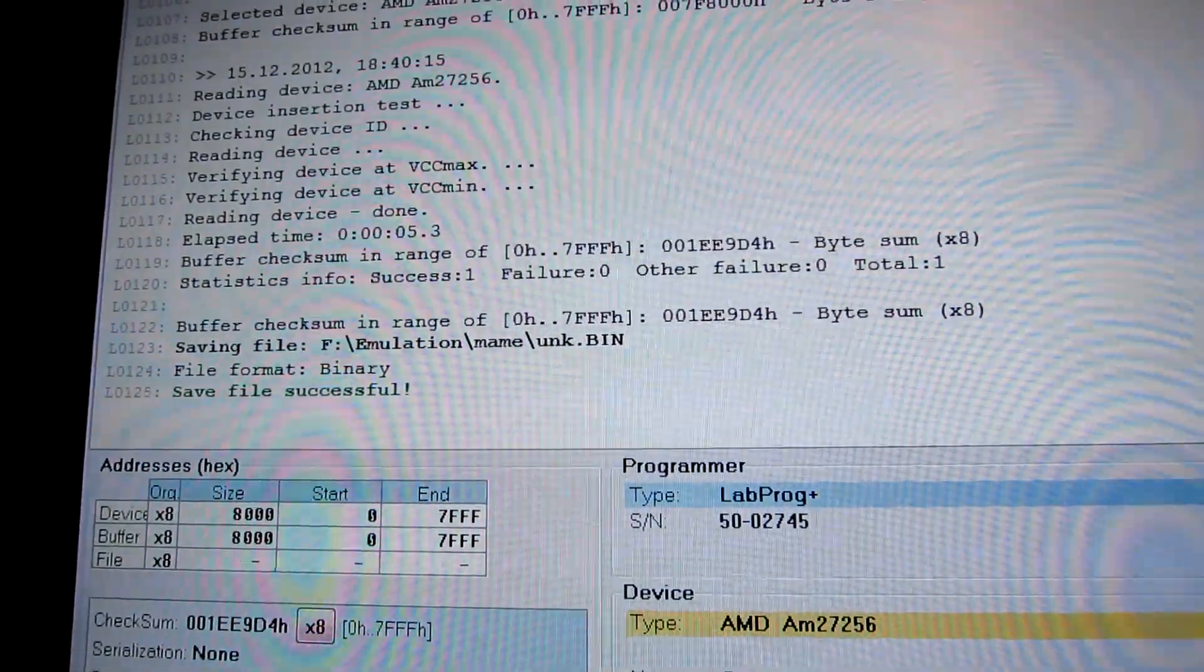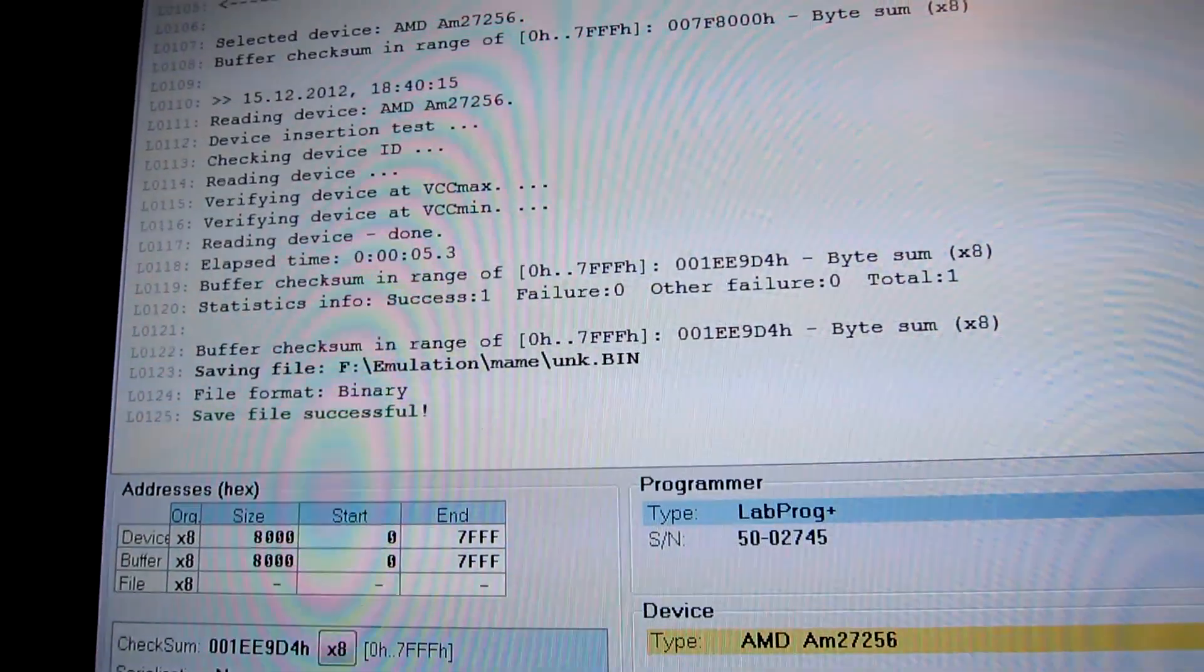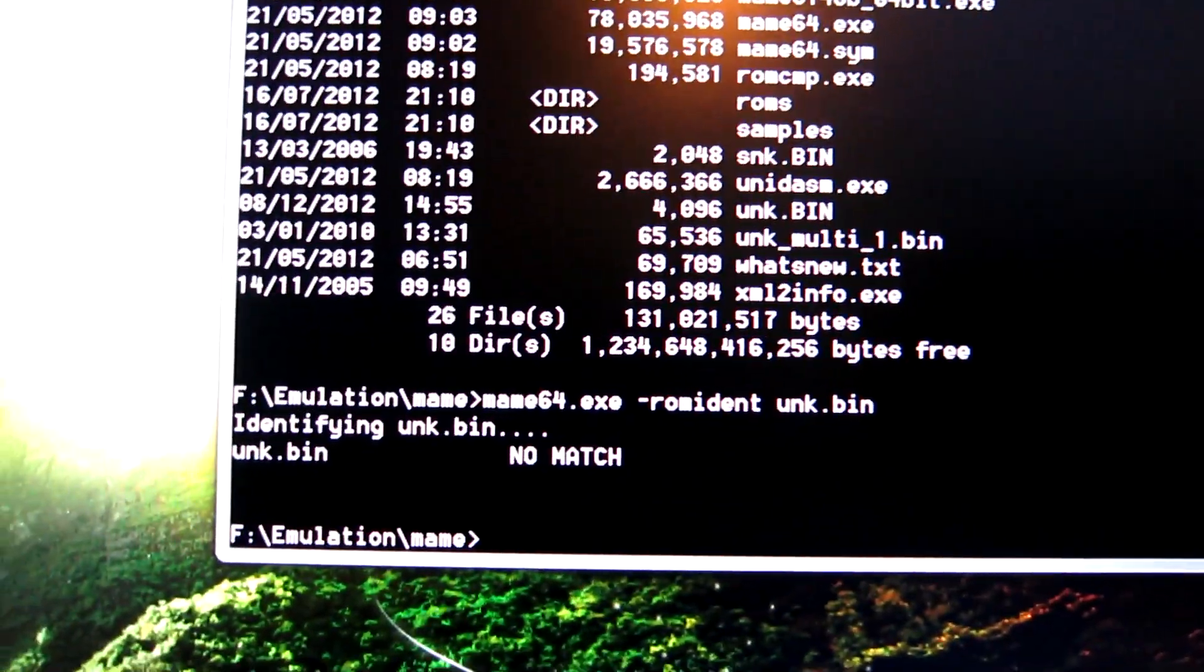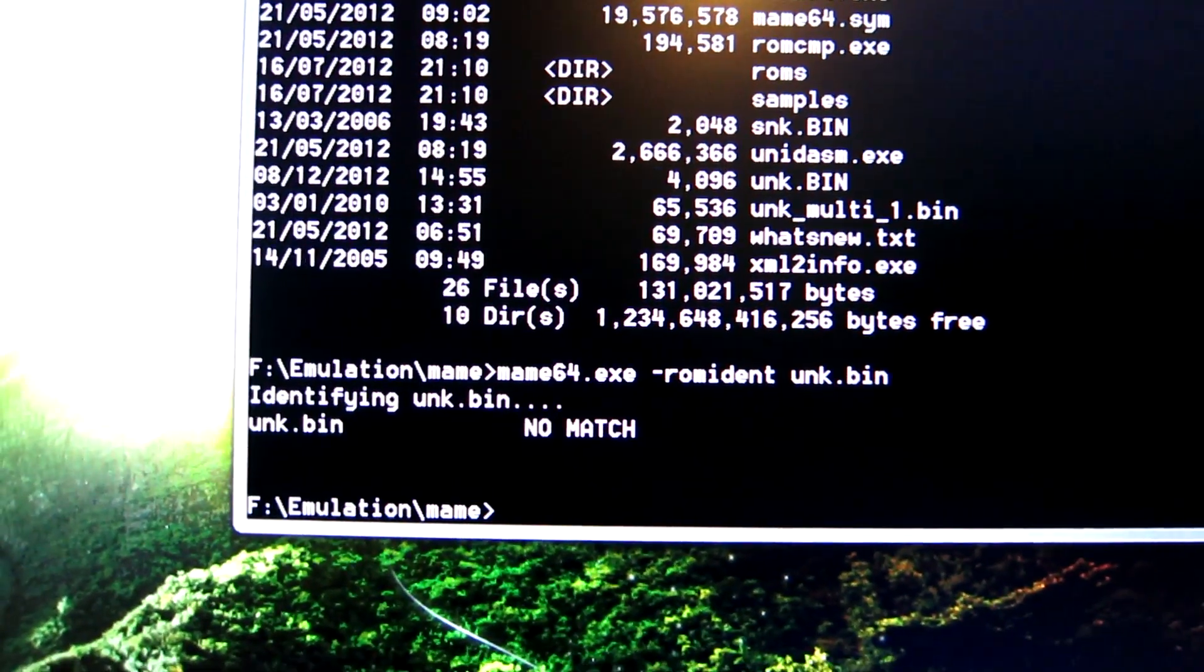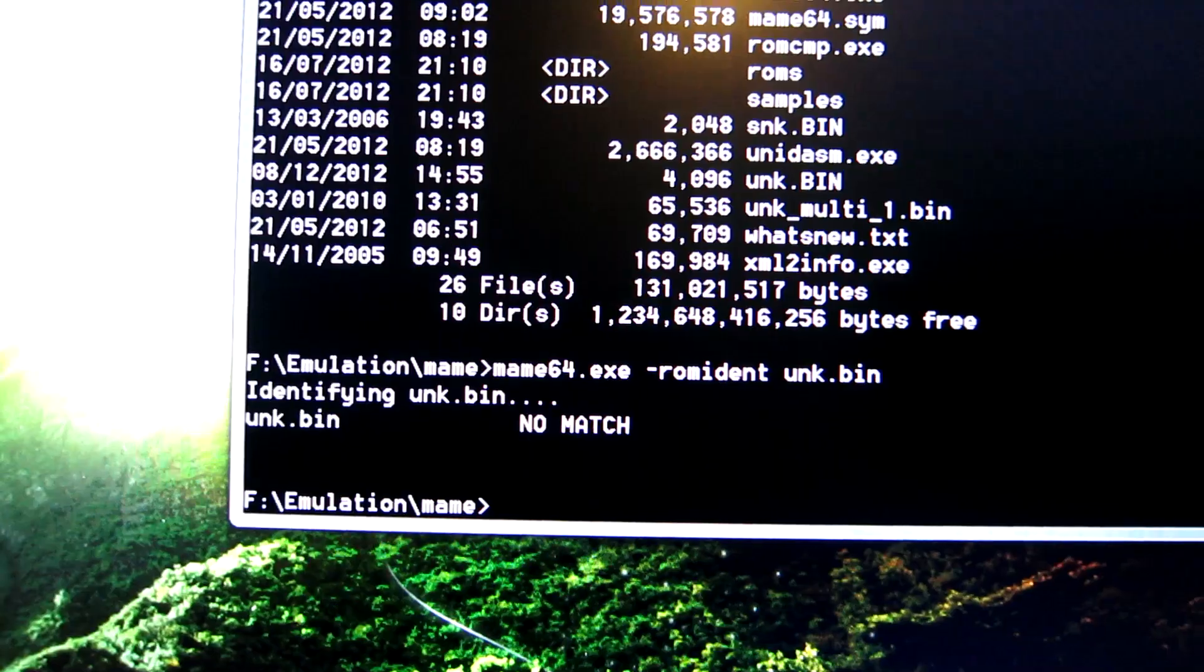OK, so I've read the EEPROM in my device programmer, and then when I try to identify it, the ROM shows no match, indicating it may be faulty.